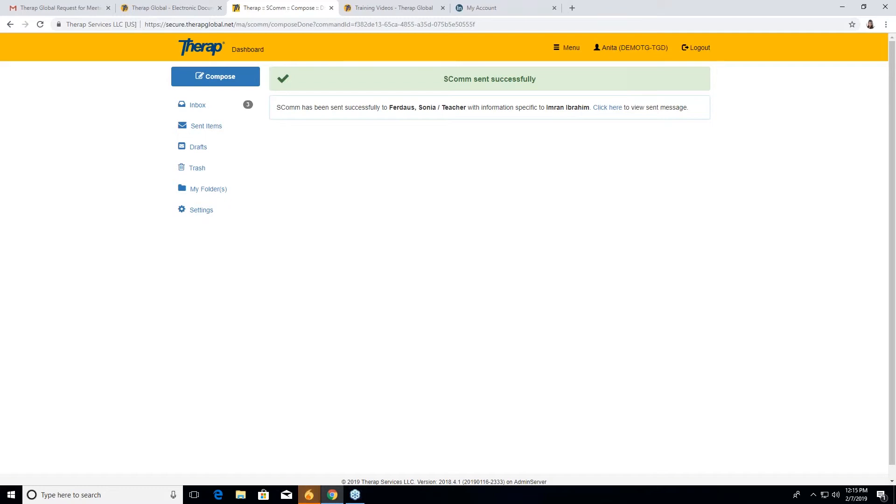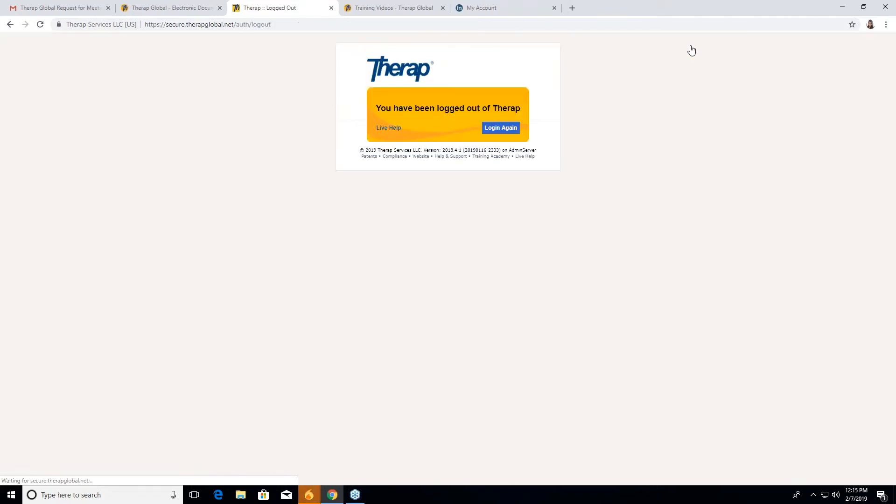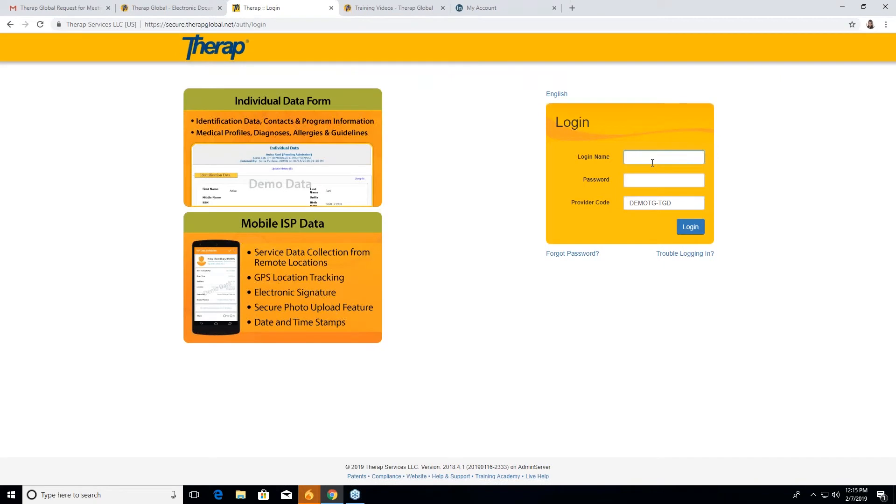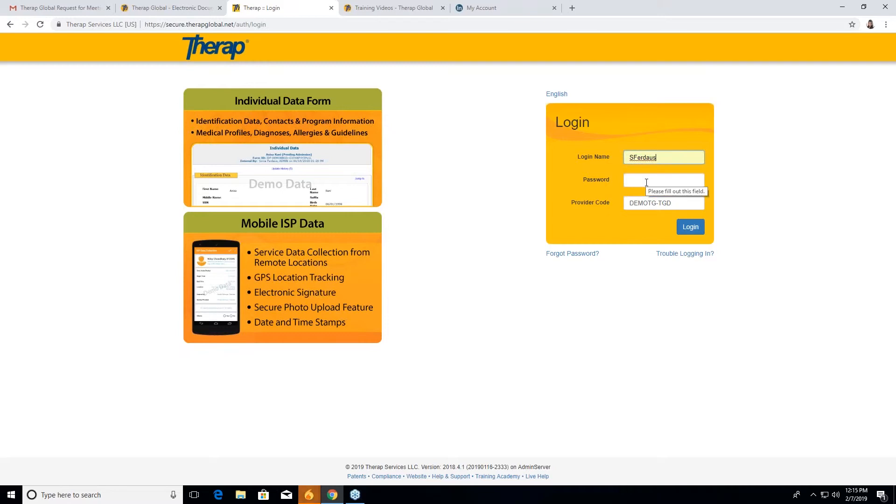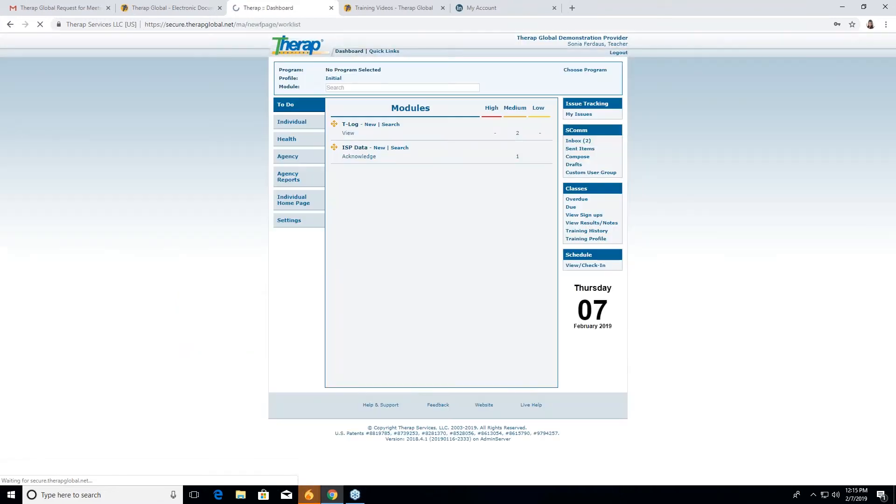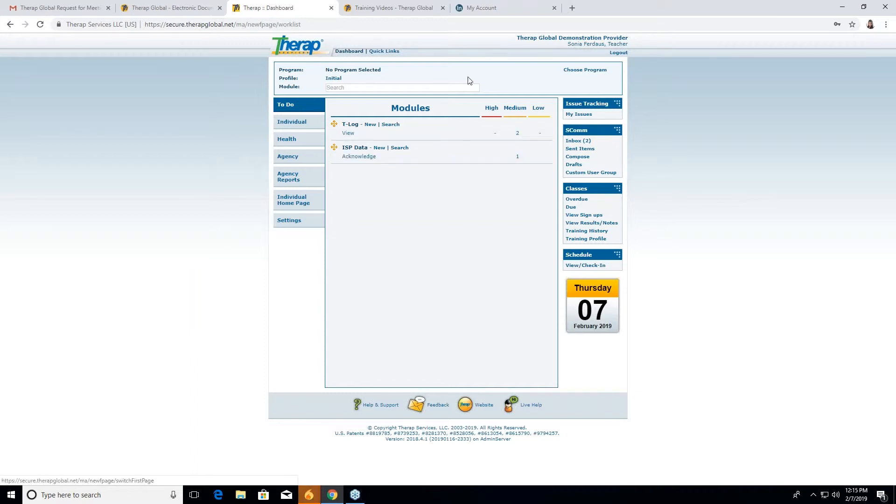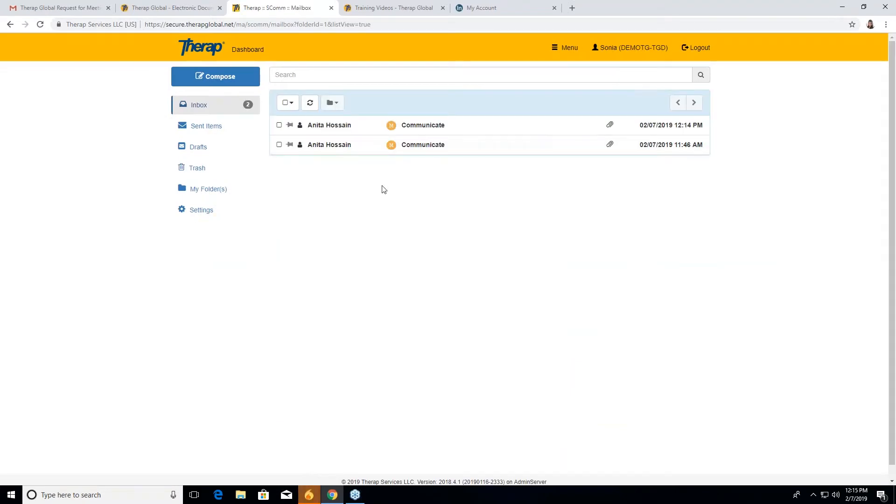So after sending this, this is the process of how you will send a T log to the teacher or parents via ESCOM. Now I will show how the particular person will receive this ESCOM. So for that I have to log out from my account. And then again, I'm going to Sonia's account so you can understand how Sonia will receive this and where she will receive this T log.